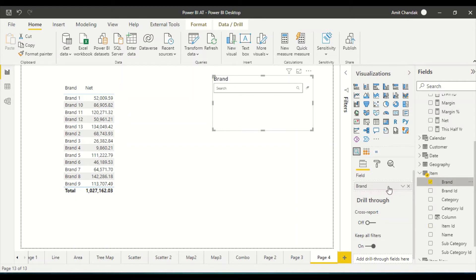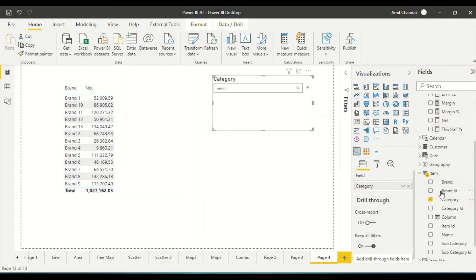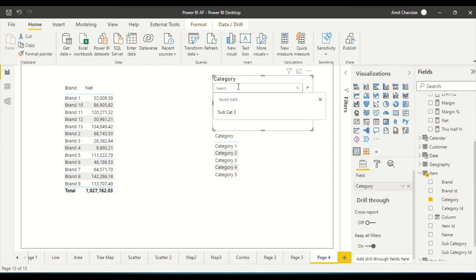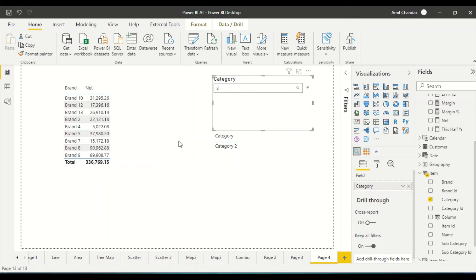I can give it brand, or category, or anything — but only one field at a time. So if I give category to this visual and search 'category two', everything gets filtered for category two. This is the limitation of this particular visual.